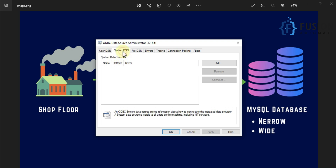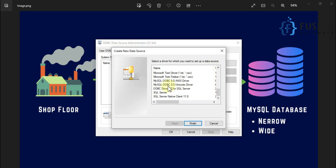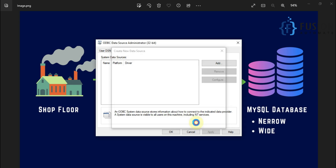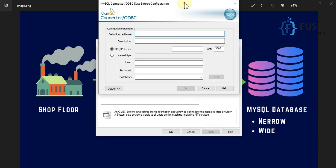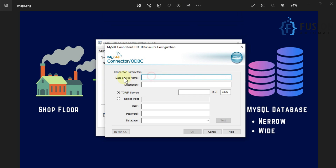We will go to System DSN and add one data source by clicking Add. Then scroll down and find the MySQL ODBC Unicode Driver — we are going to use this Unicode driver. Click Finish. It will then ask you for the Data Source Name. This DSN will be used for the CAP server, so let me put 'cap'. The port number is 3306 for MySQL database, which is the default, so you don't have to change that.